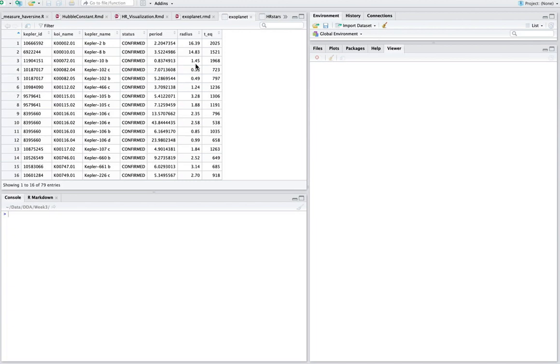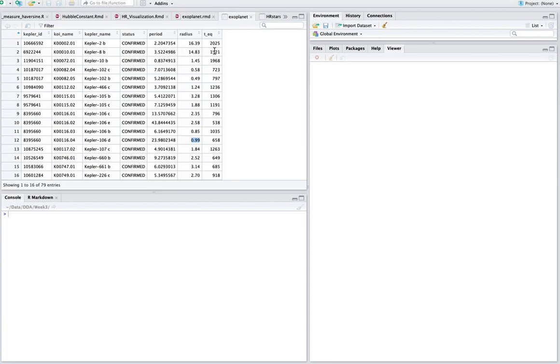The radius of the exoplanet. So these are in Earth radiuses. So this first one here is 16 times the Earth radius, or the size of the Earth. So it's a fairly large one. Whereas this one here is 0.99. So that's about the same size of the Earth. And then this equilibrium temperature here in degrees Kelvin, which is kind of an indication of the energy that it's receiving from its star.